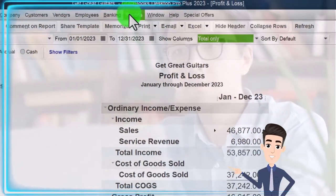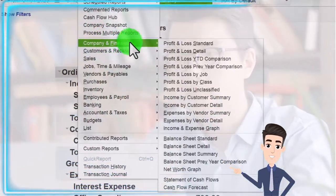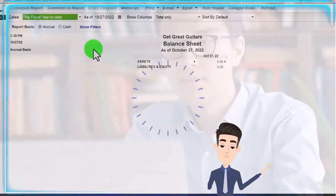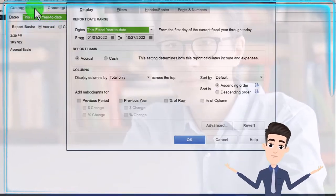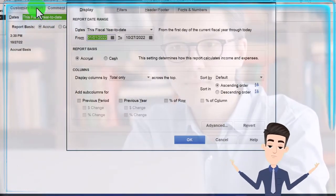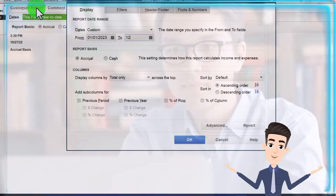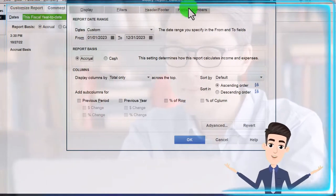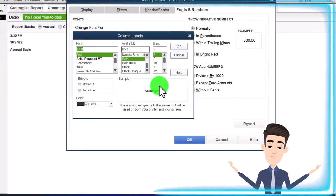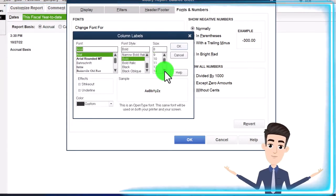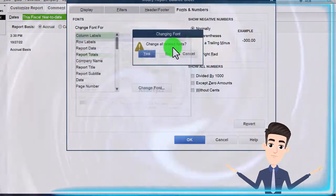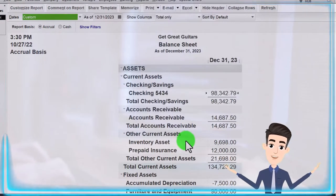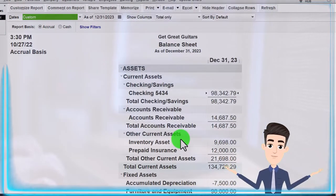Going to the Report drop-down again, Company and Financial — this time the Balance Sheet. Customizing the report, changing the range from 01/01/23 to 12/31/23, then fonts and numbers, changing the font up to 14. Okay, yes, and okay. There's the normal setup process we do every time.